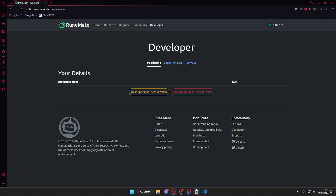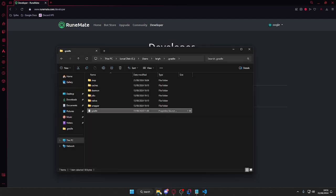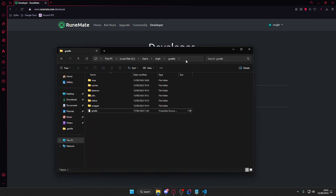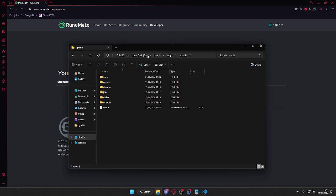Once you've got that access token, you're going to need to go into your Gradle local directory file, so wherever your Gradle files are saved. Mine is in my C drive, users, then my username, and then dot gradle.